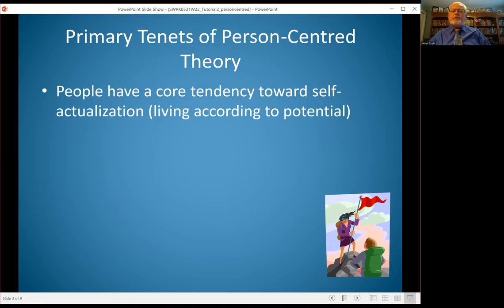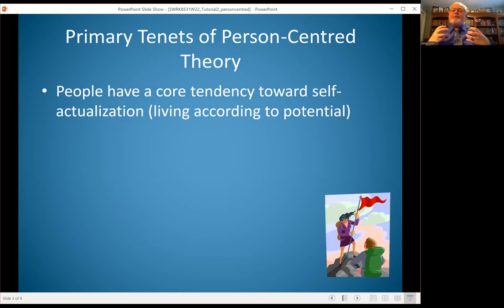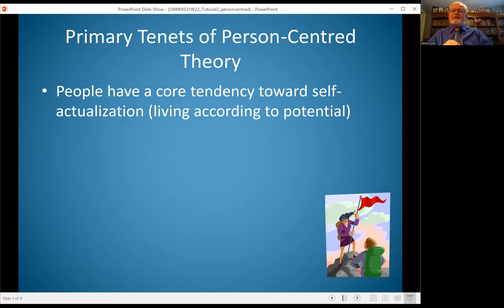The primary tenets of person-centered theory is that people will tend to move towards a sense of self-actualization. This means people have a sense of what their potential is and what will make them feel like they are fulfilling that personal being and identity that they have — and that's where their comfort in terms of who they are comes from.